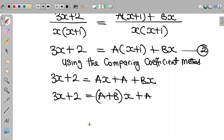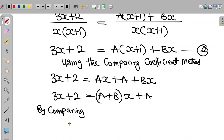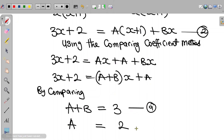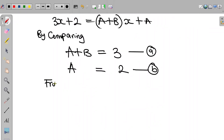The left-hand side is 3x plus 2. By comparing, on the right-hand side we have A plus B multiplied by x, which compares to 3x on the left-hand side. So A plus B equals 3. Also, the constant term on the left-hand side equals A, so A equals 2. Let's call this equation A and this equation B.